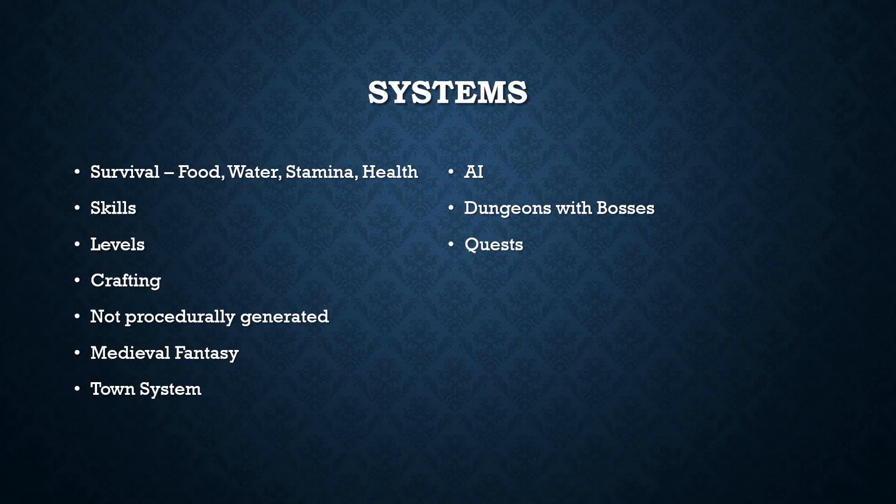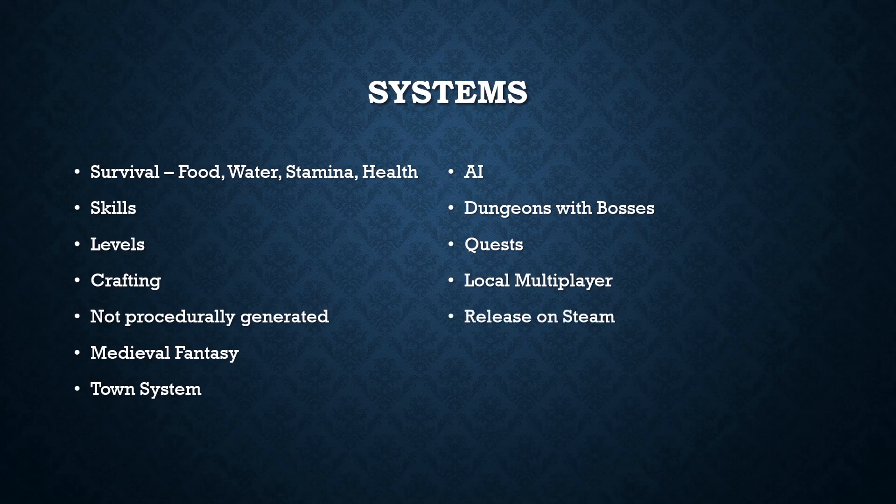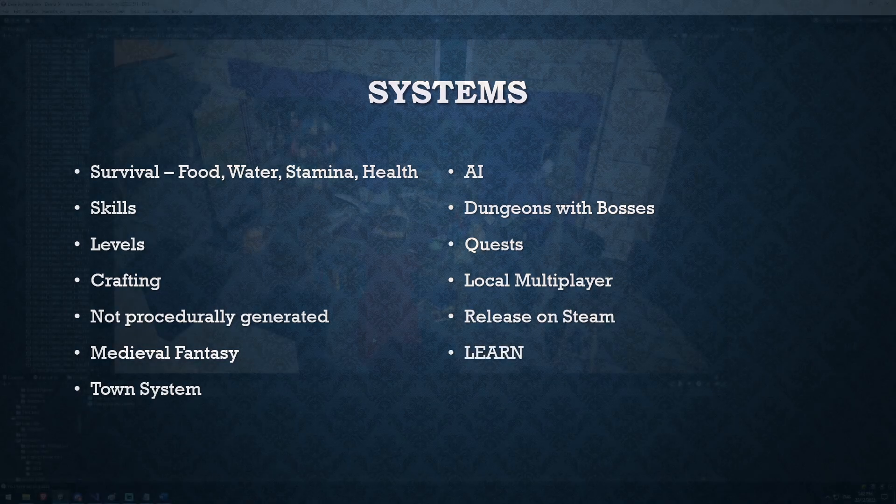I want you to have a local multiplayer option, so think of games like Valheim, Terraria, Starbound, that sort of thing where you can invite your friends and play on one of your servers. I want to release it on Steam, and I want to learn a lot during the process, which I can hopefully pass on to all of my listeners.